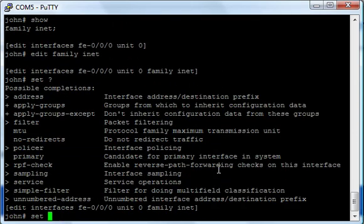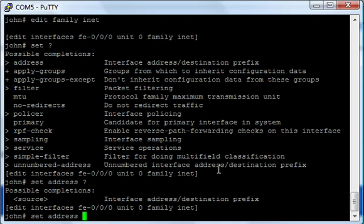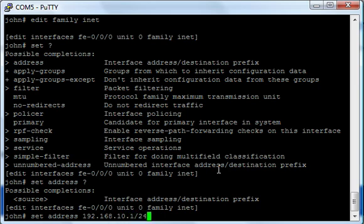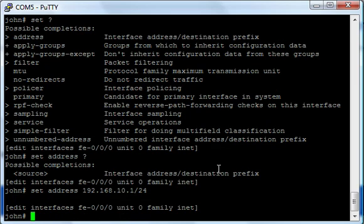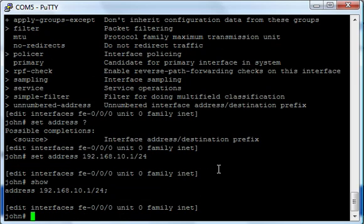Now here I've got some options. Look, I've got filter, MTU. This would be the protocol MTU, not the interface MTU. I have sampling, simple filter. And look at the top, address. So I can do set address, and the really cool thing about Juniper is let's say we want to do 192.168.10.1 slash 24-bit. Isn't that totally cool? So if we do show, look at that, there's our IP address.